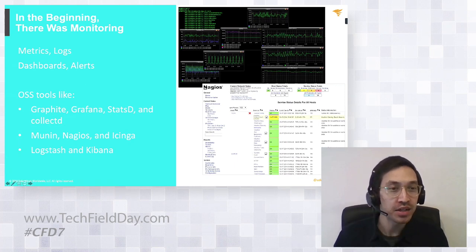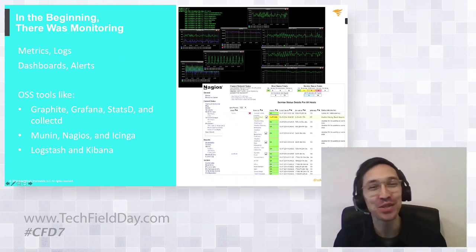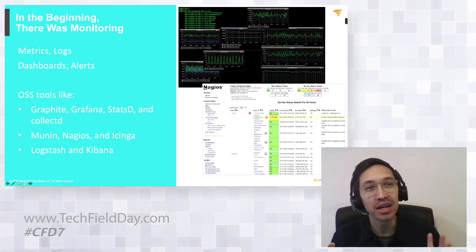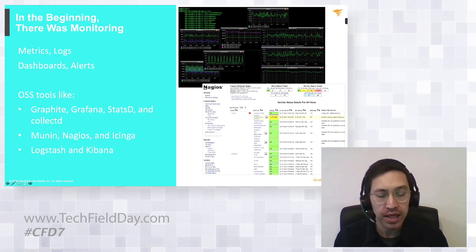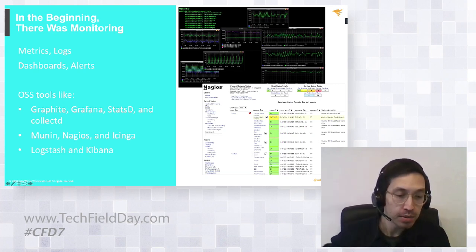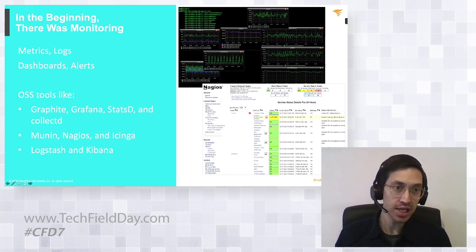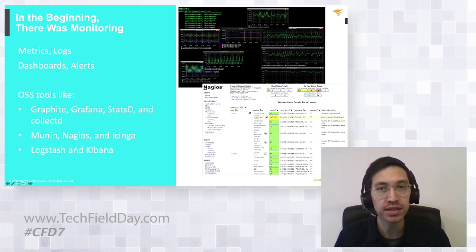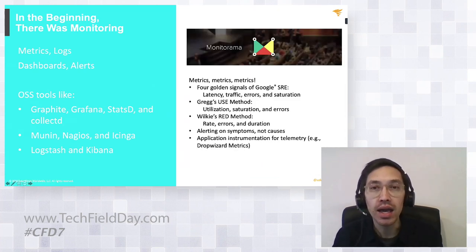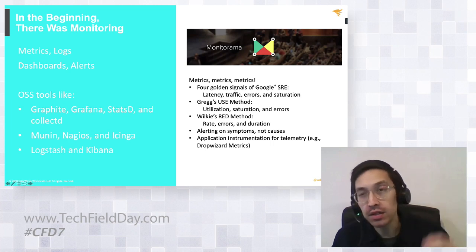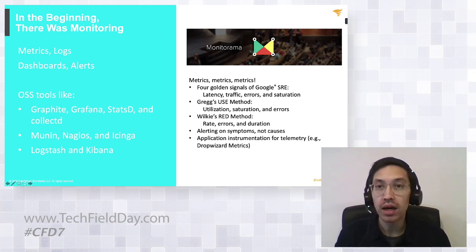A lot of people talk about monitoring, observability, APM — all these buzzwords these days. Now that it's 2020, we can say in the last decade there's been a lot of enthusiasm around monitoring: metrics, logs, dashboards, alerting. There's this whole ecosystem of open source tools that became really populated as people started to plug applications into the internet and had a lot of users and traffic. You might have used Graphite, StatsD, Grafana, Munin, Nagios, or Logstash.